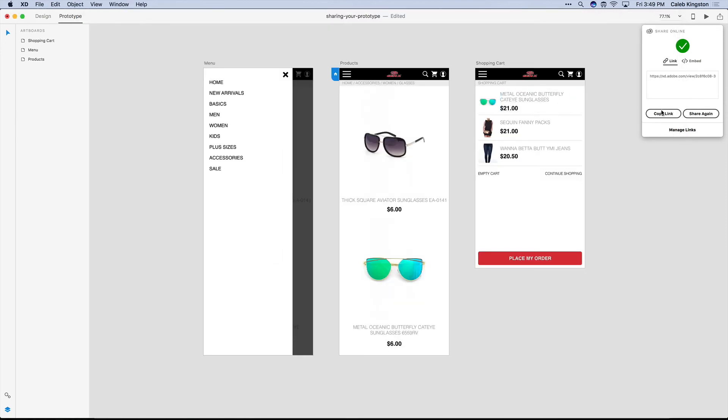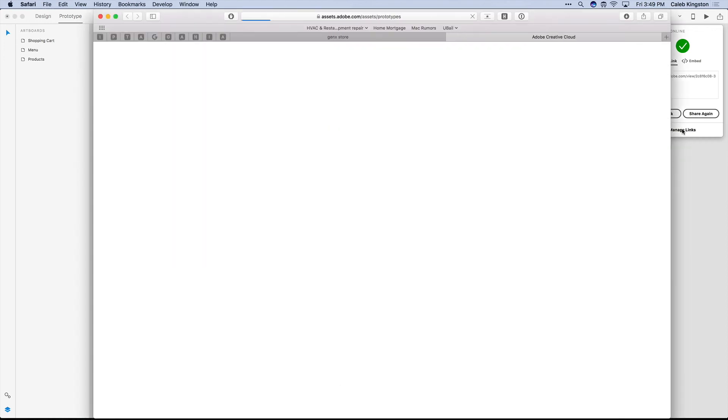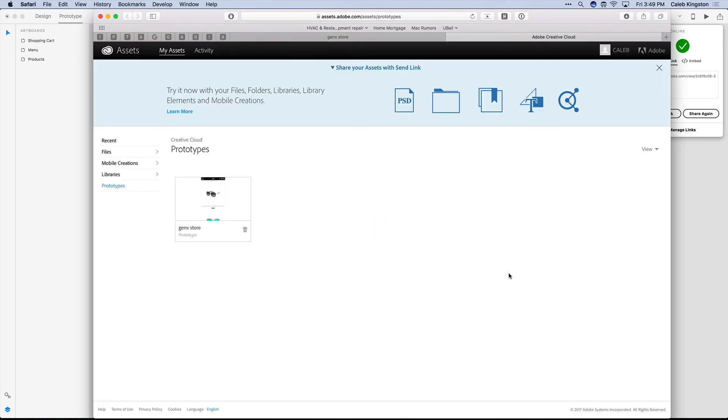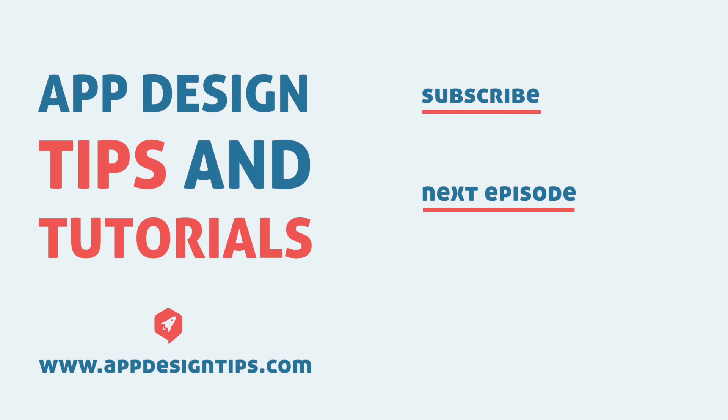Now if you ever make changes to the prototype, you'll want to click this Share again. And if you want to manage the multiple links that you create, you can click here in Manage Links. And you can see that we have one link, the GenX Store. And we can delete these links here and send them a new link if you'd like. Or add links to other versions in here.